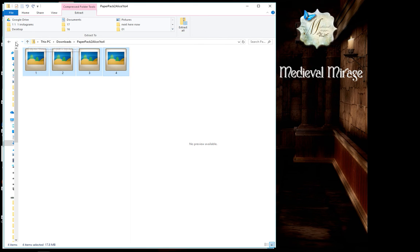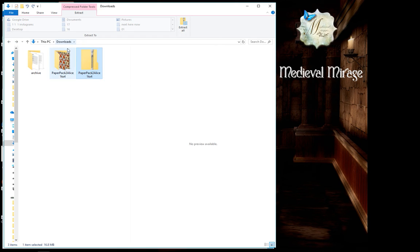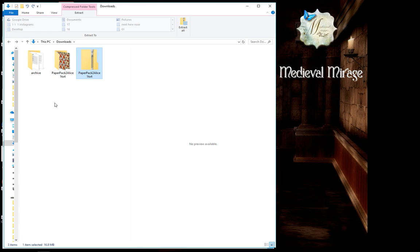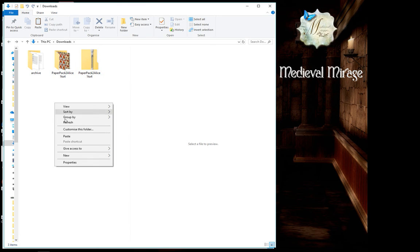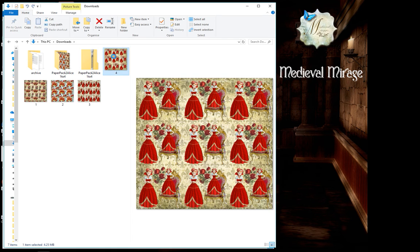And then we want to go out of this into our original download page. And then with your mouse again, right click, and it allows you to paste. Click that, and voila, there's your pages.